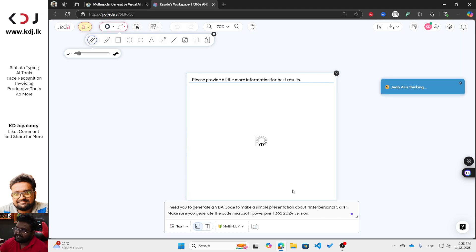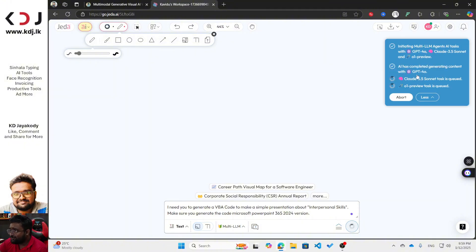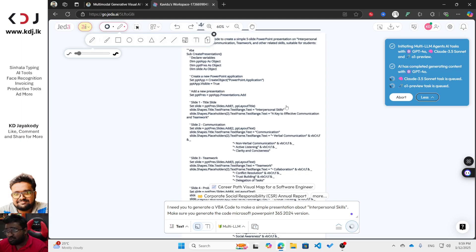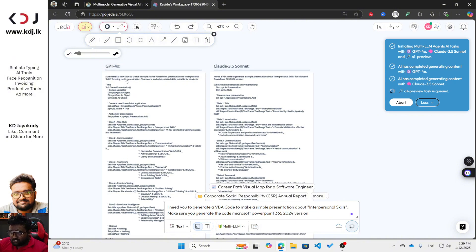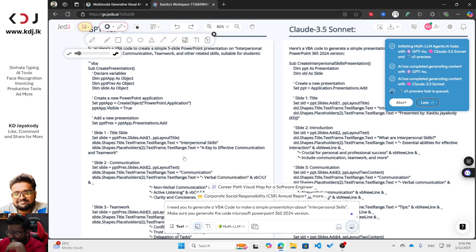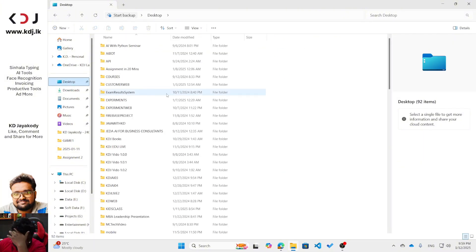Now you can see it's generating — it will produce results from all three models: GPT-4o, Claude 3.5, and O1 Preview. You can see GPT-4o has already generated its code. Wait for the other models to finish as well. Now you can see the VBA code — GPT-4o generated something with a 'Sub Create' function. There are slight differences between the model outputs, so make sure you read through them carefully.